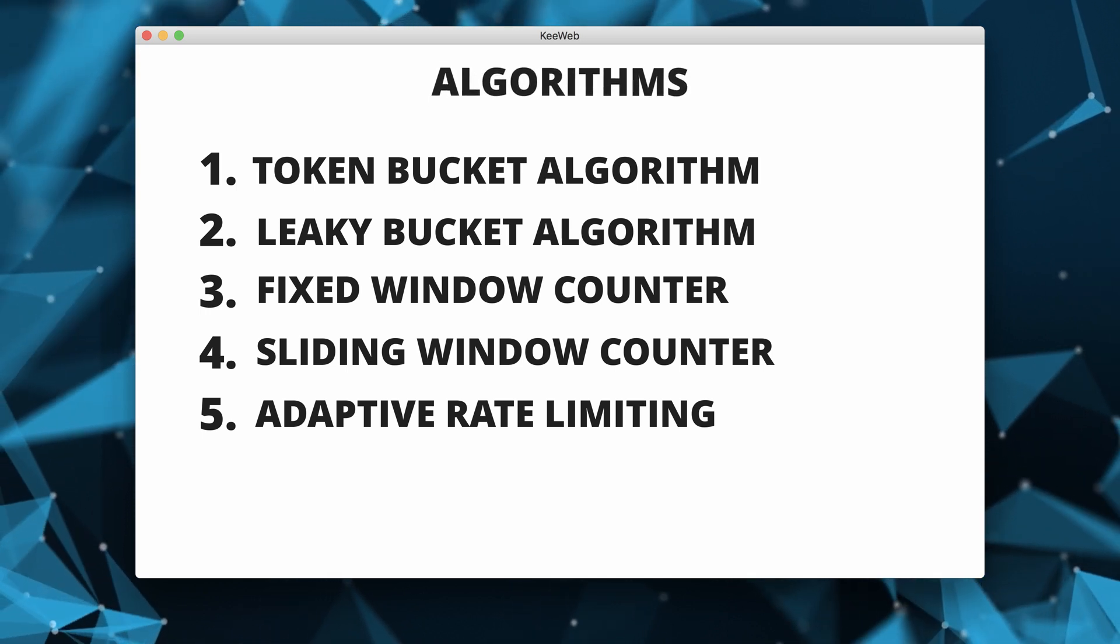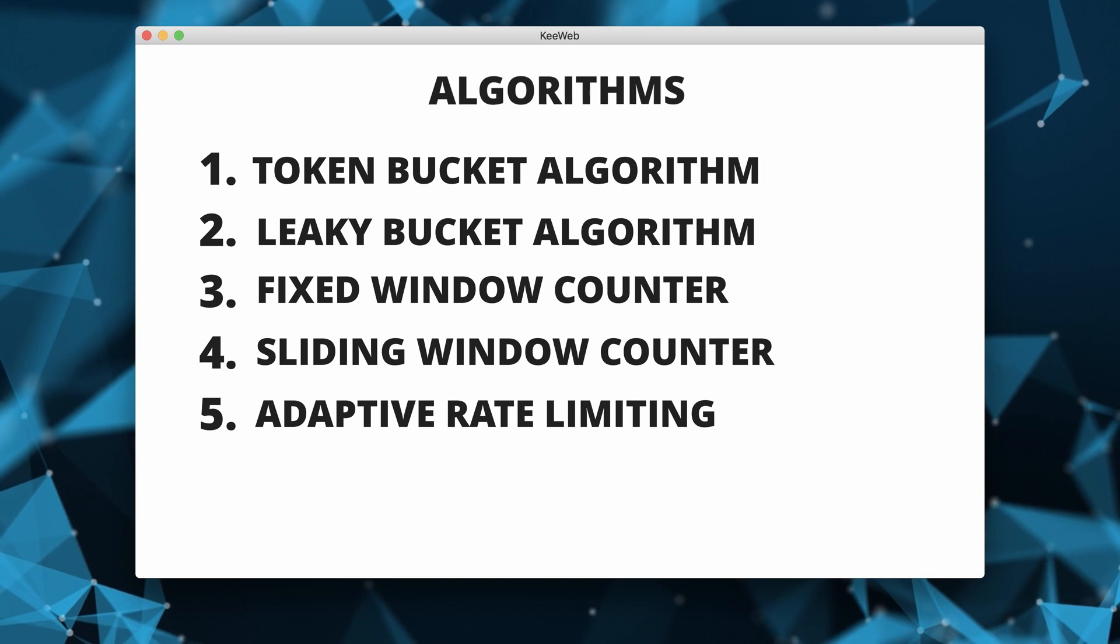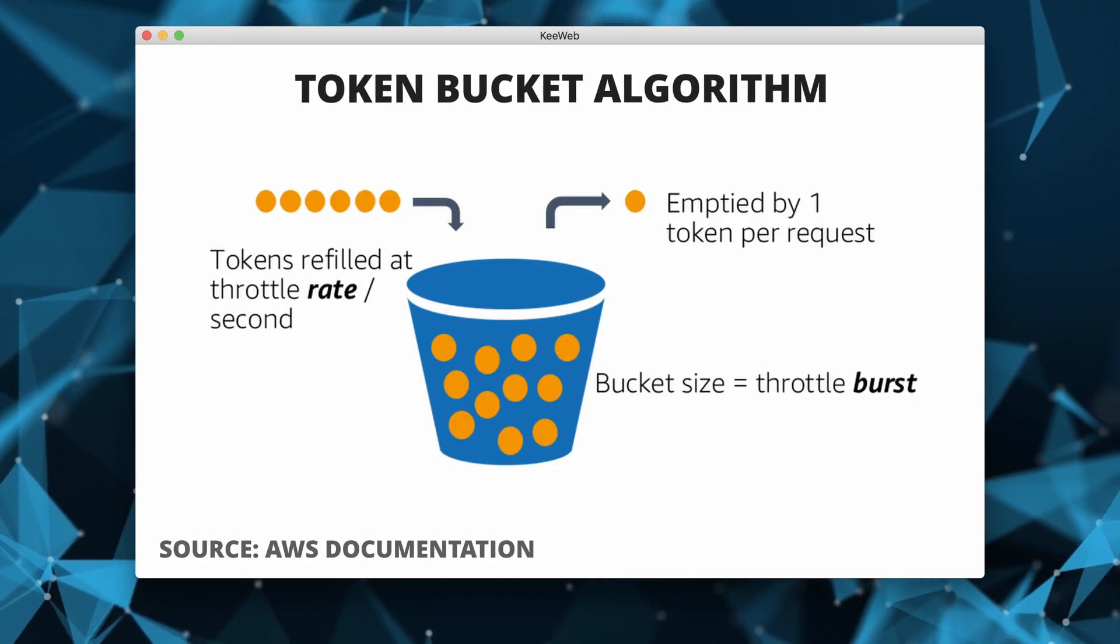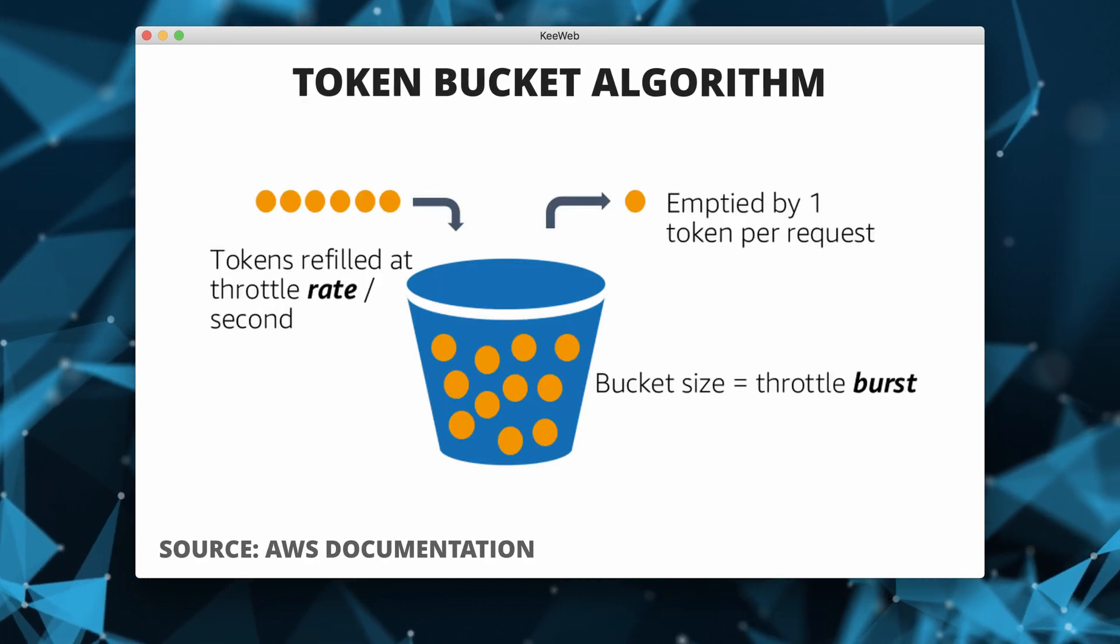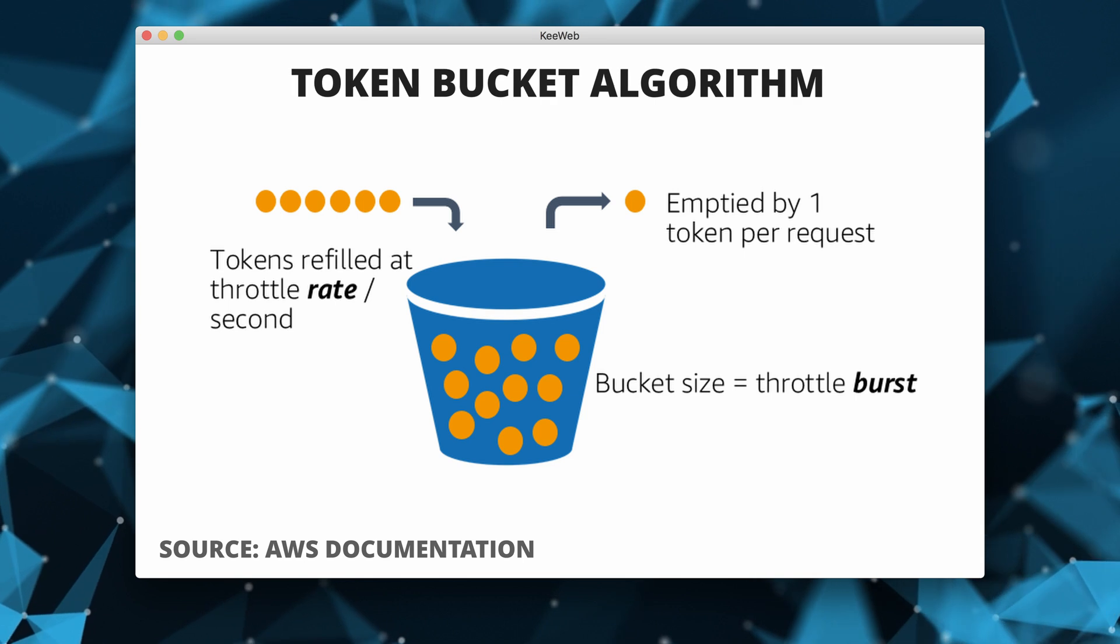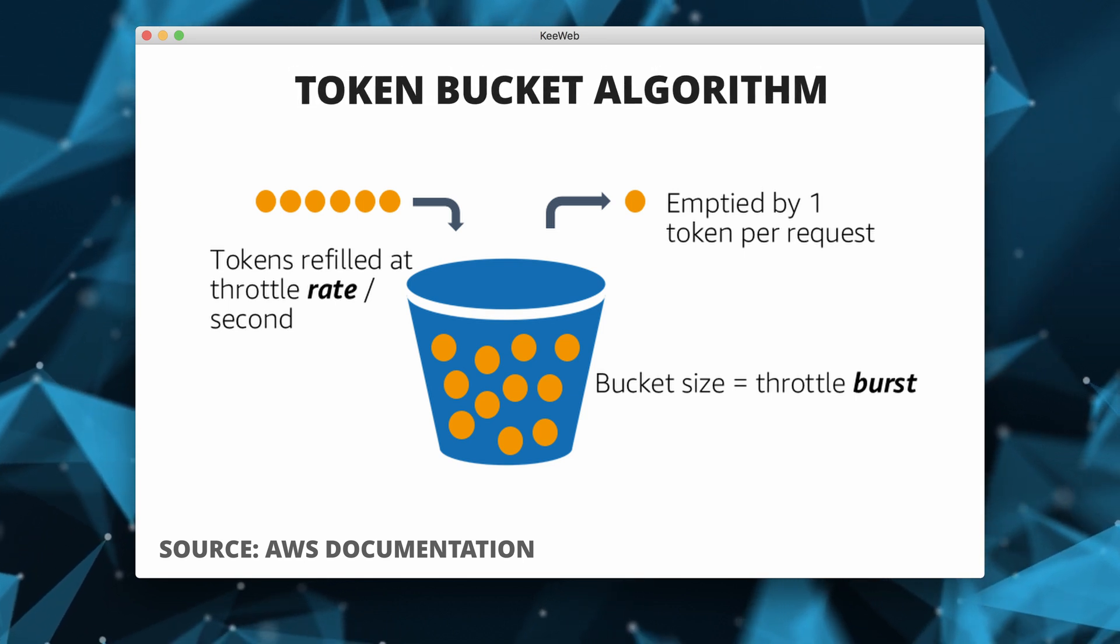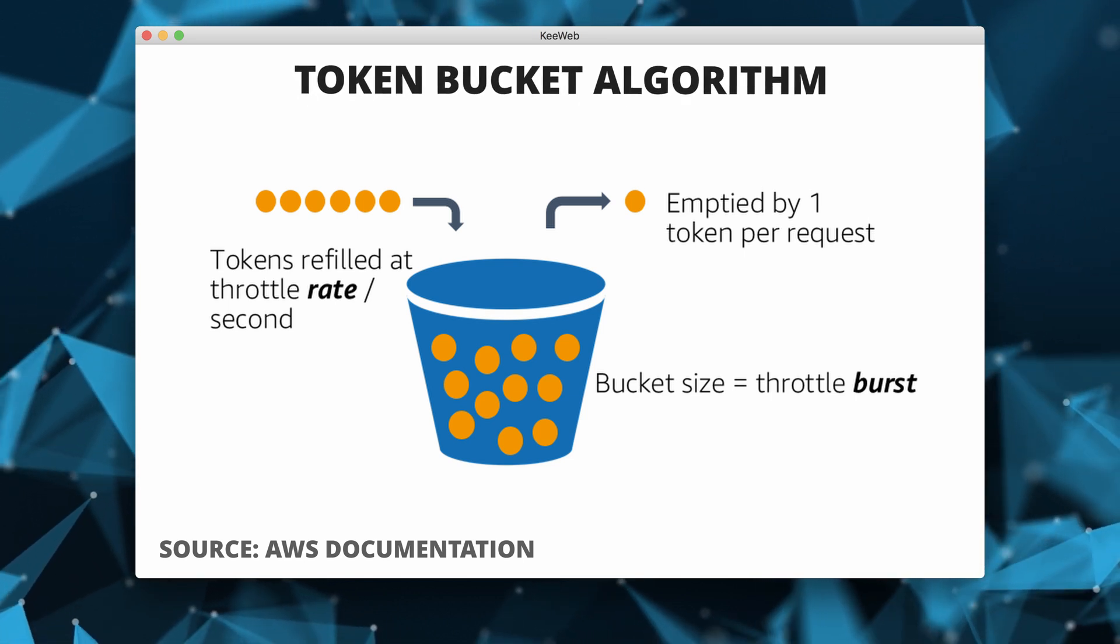There are various rate limiting algorithms around and they all have different pros and cons and use cases. The one I'm going to show you today is the token bucket algorithm. This is a popular and simple algorithm used by big tech companies such as GitHub APIs and Google APIs to throttle incoming requests.